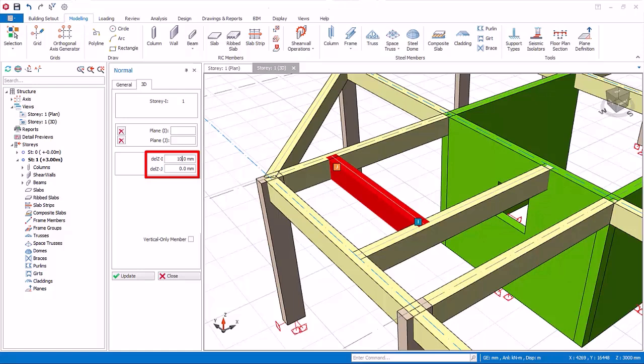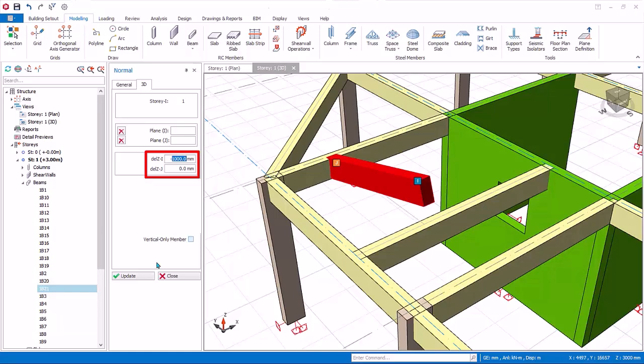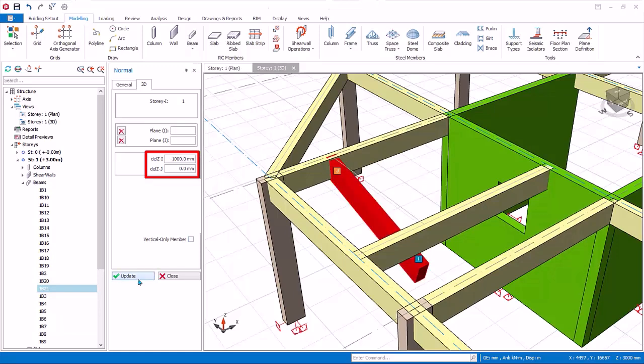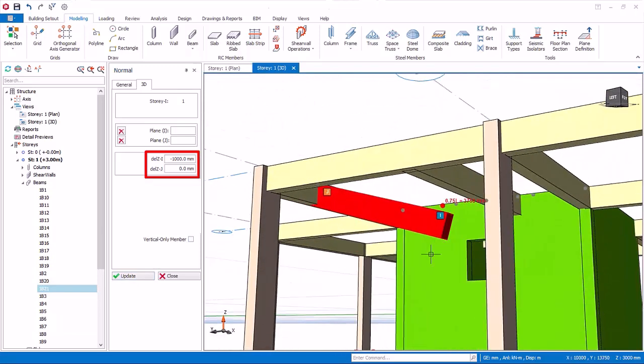Try entering 1000mm for del Z, I and click update. Examine the 3D view. Conversely, if negative value is inserted, the beam node is lowered. Try entering minus 1000mm and click update. Examine the 3D view.